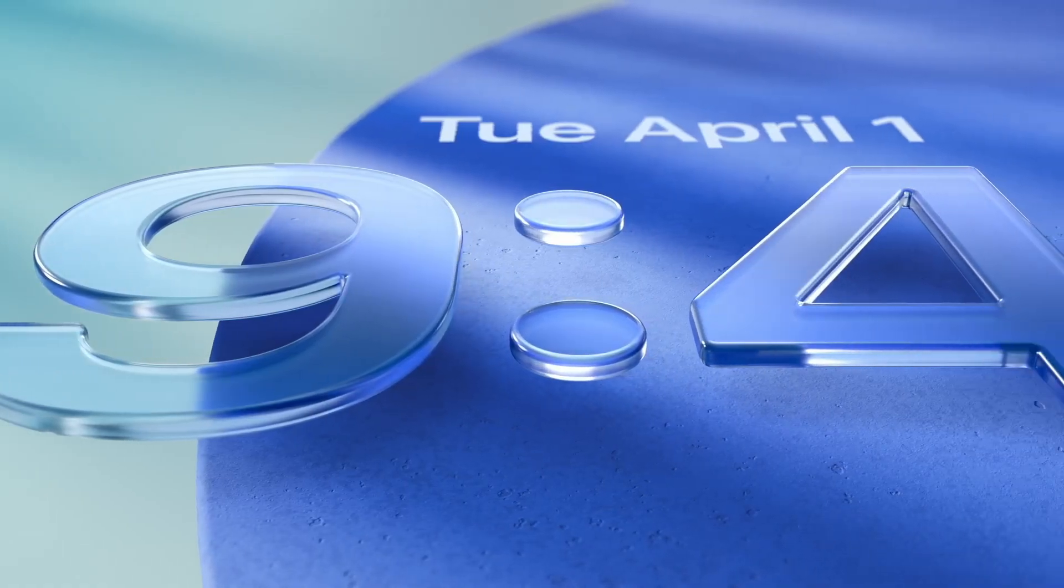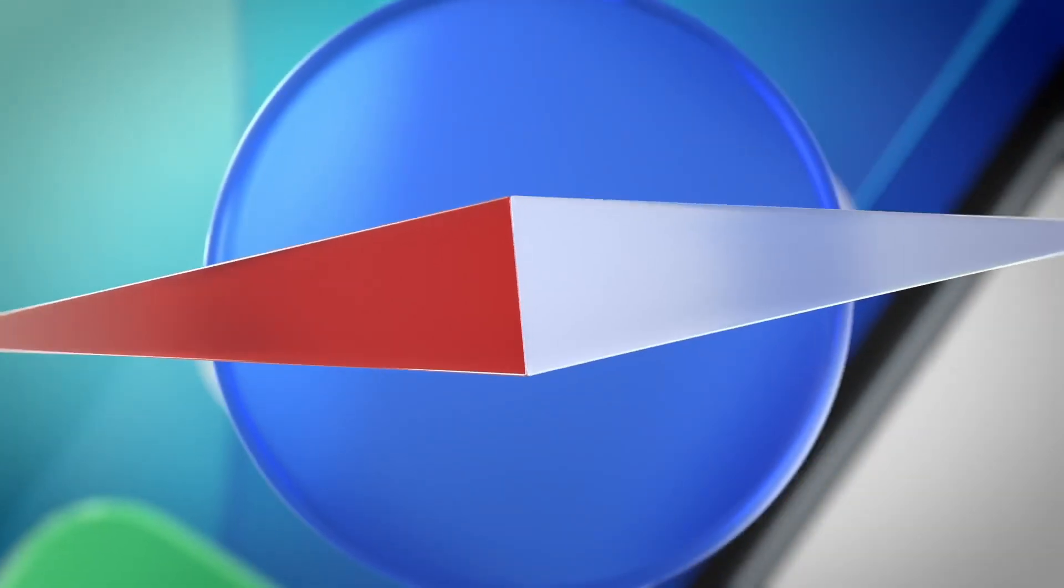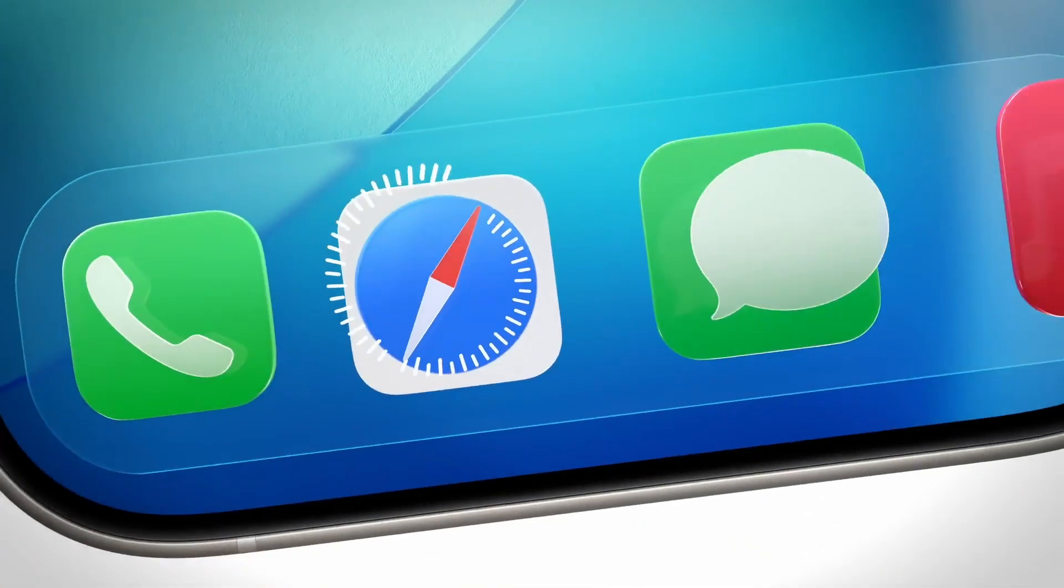It's shiny, translucent, and gives apps a smooth glass-like background. But for longtime Windows users, this might feel familiar.